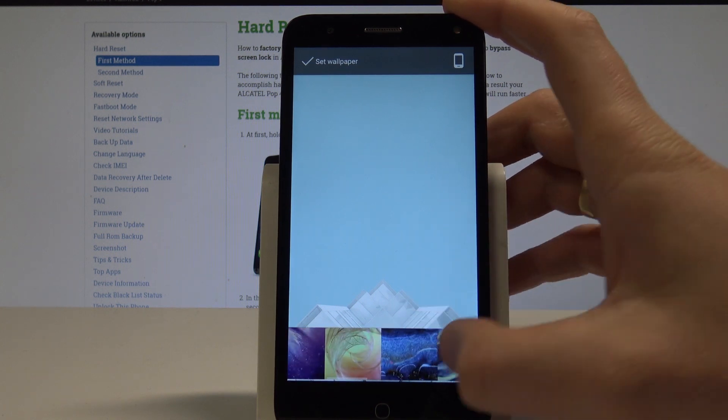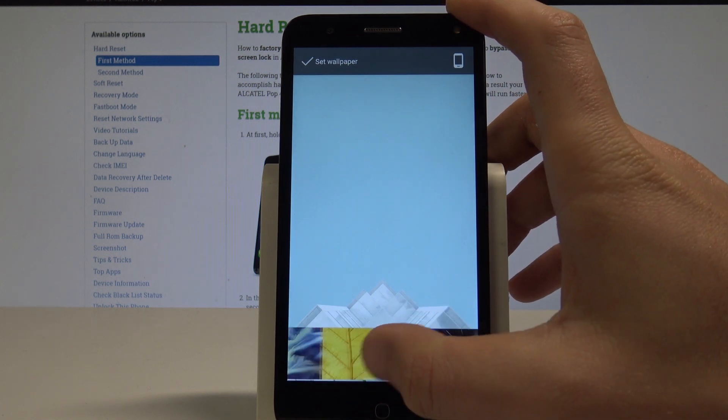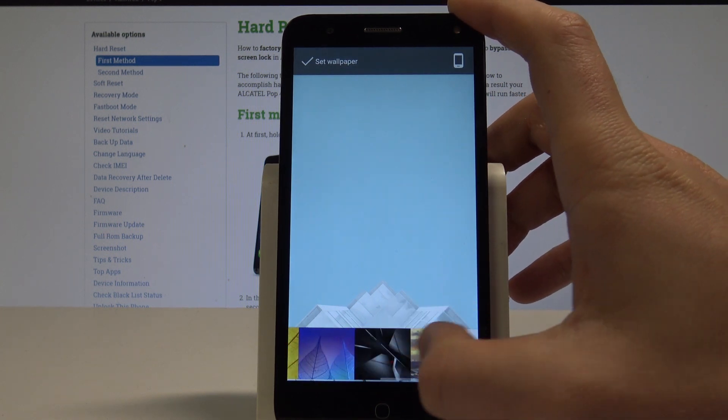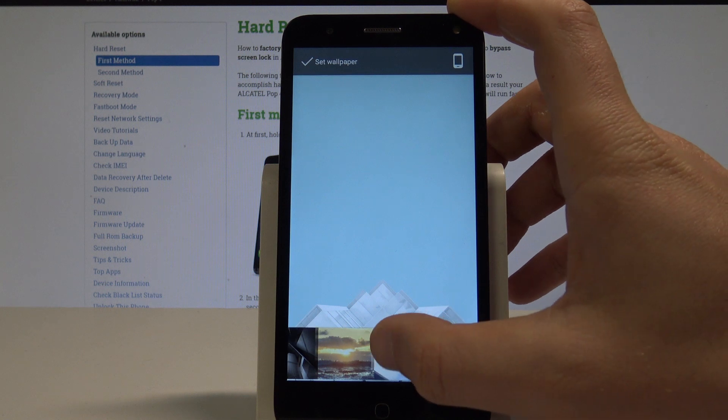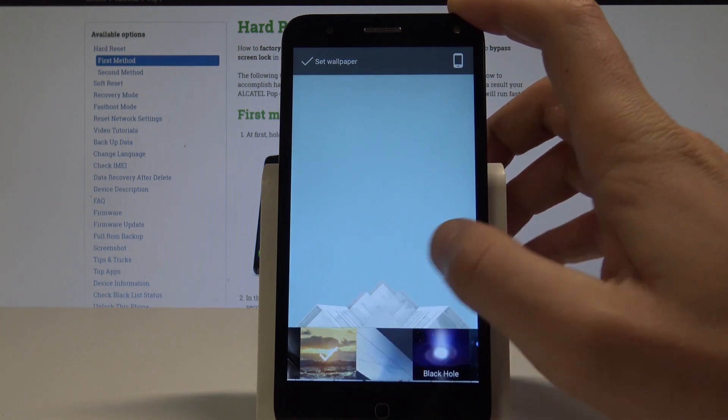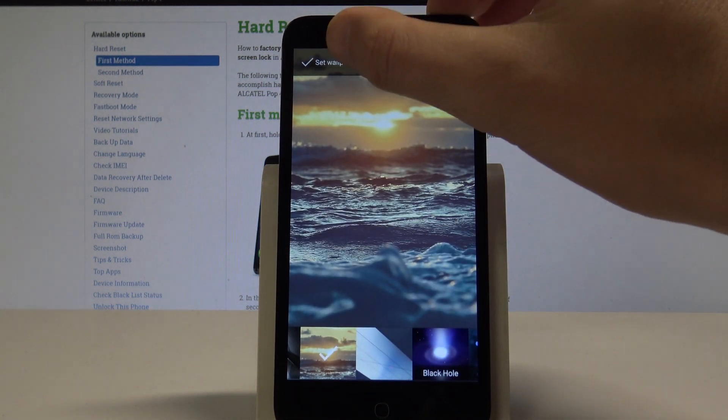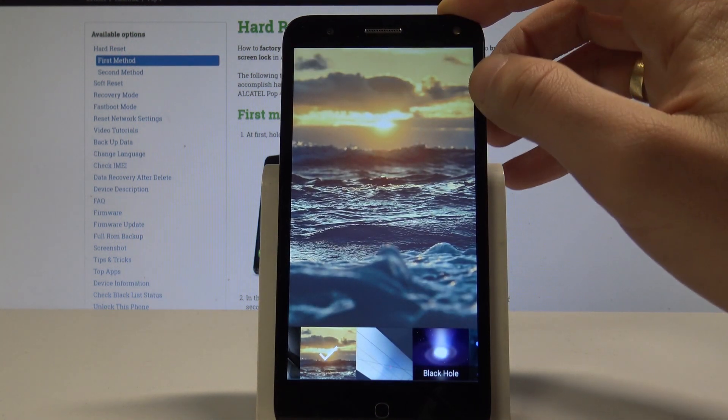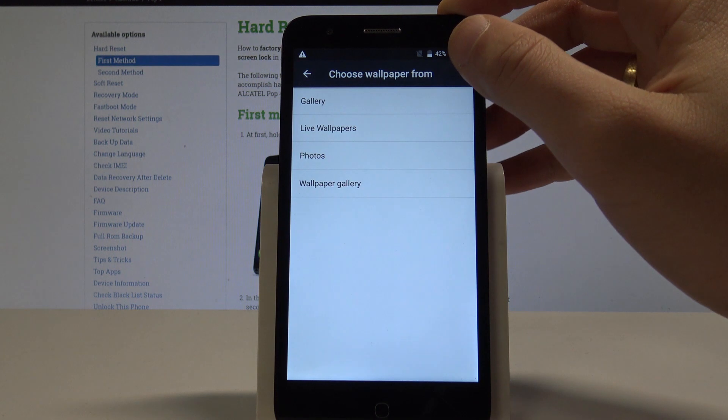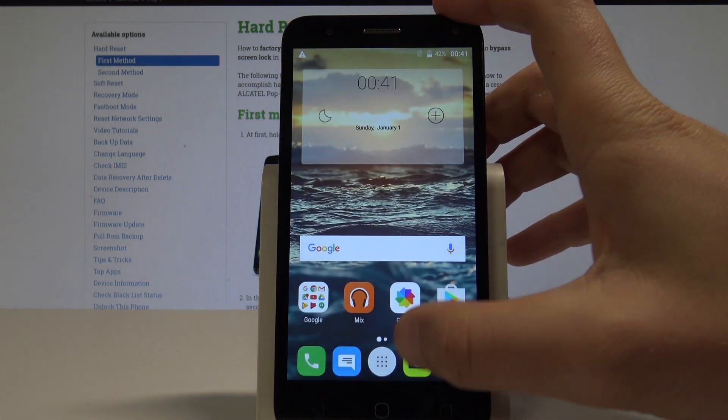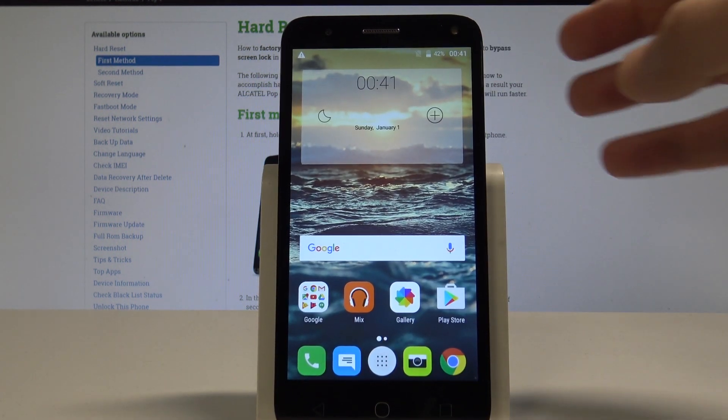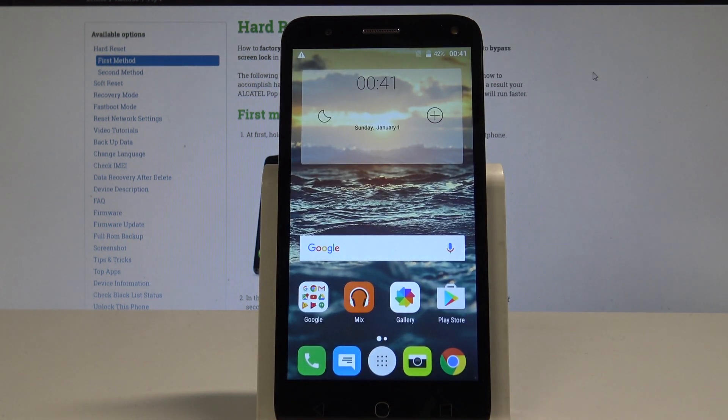So in my case let me use for example the following one. Let's tap set wallpaper and now as you can see I should see my new wallpaper.